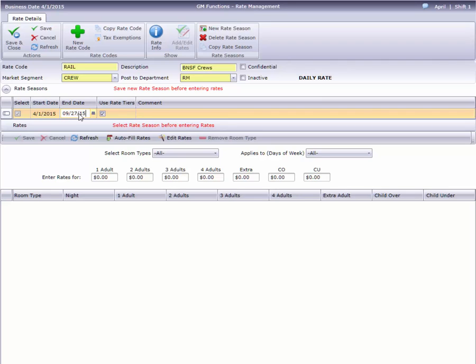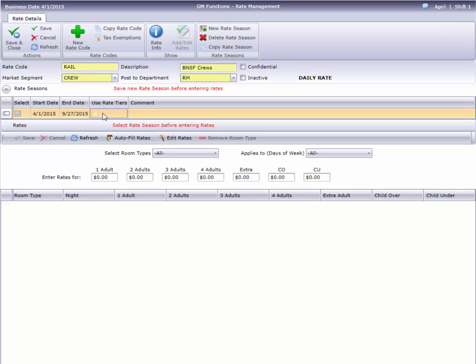This hotel uses the Rate Tier feature, so this box is checked by default. In some cases, such as contract rates, you'll need to uncheck this. If your hotel does not use rate tiers, this column will not appear. The Comment field lets us enter some notes about this season. It's optional and is only for your own information. This will not appear on any report or form.